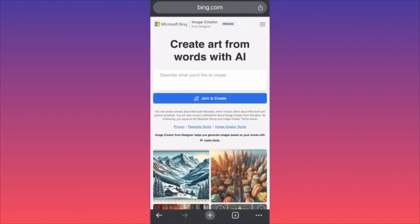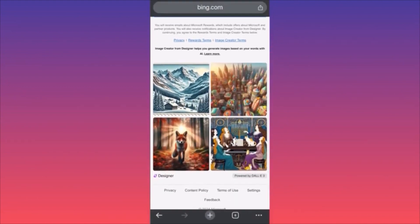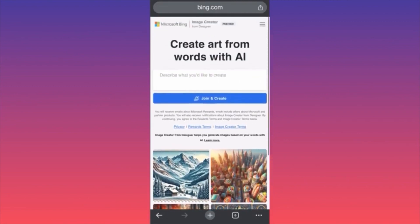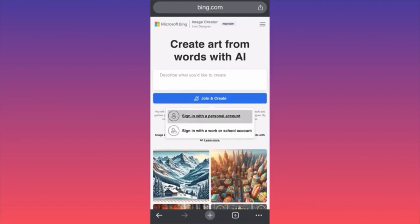Hi guys, in this video I'm going to show you how to use Microsoft Bing Image Creator. It is very interesting and very useful — you'll be able to create amazing designs. These particular images are powered by DALL-E 3, which is extremely powerful.